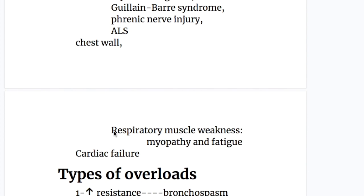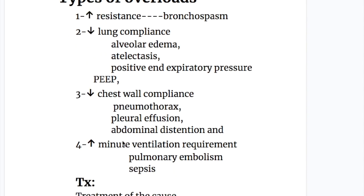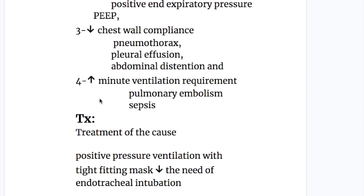Chest wall disorders include respiratory muscle weakness, myopathy and fatigue, and cardiac failure. Types of overload in type 2 respiratory failure include: increased resistance as in bronchospasm; decreased lung compliance as in alveolar edema, atelectasis, and positive end-expiratory pressure; decreased chest wall compliance, pneumothorax, pleural effusion, and abdominal distension; and increased minute ventilation requirement as in pulmonary embolism and sepsis.